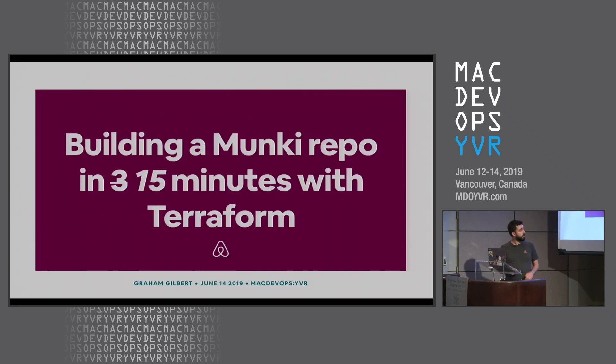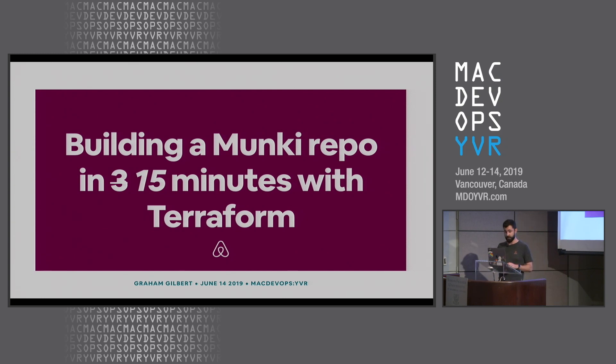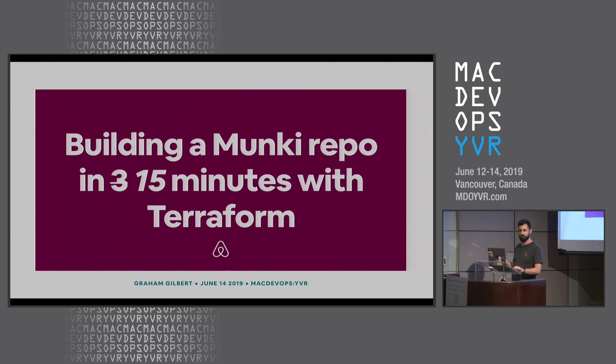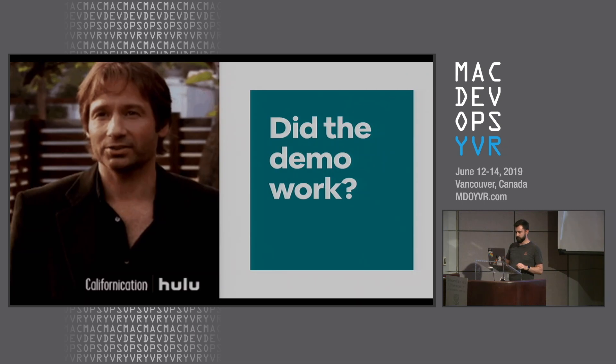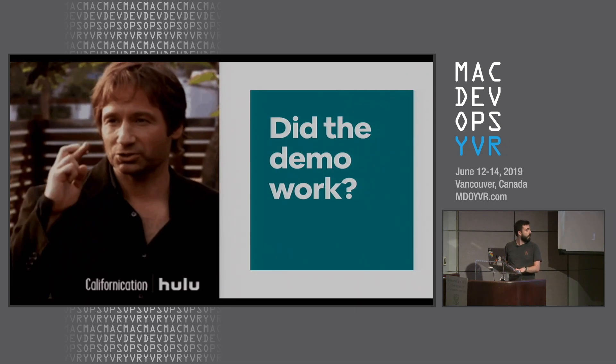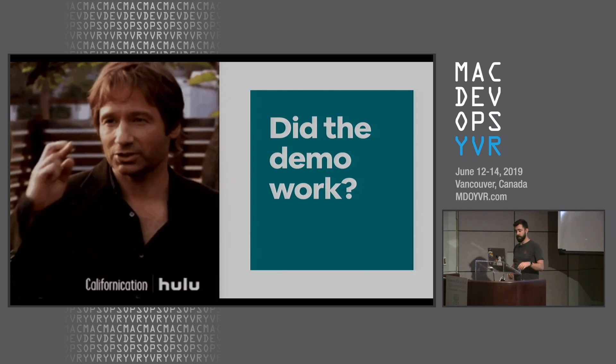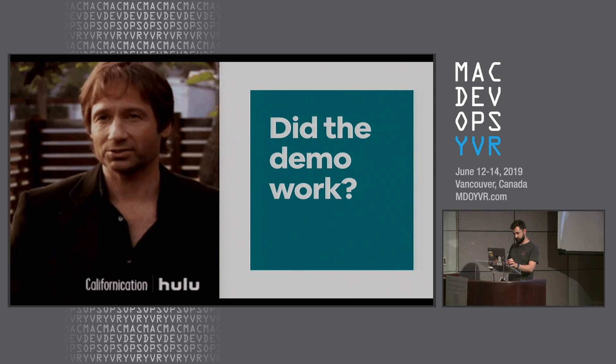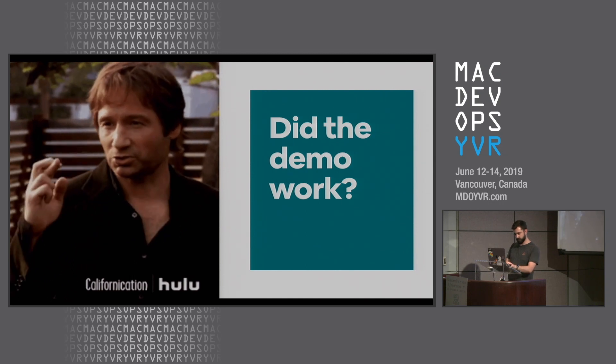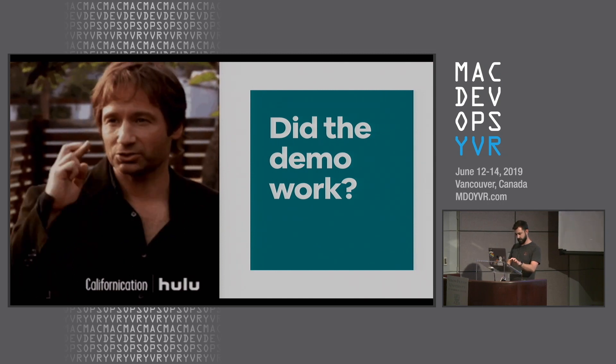But unfortunately, the title of this talk was a complete lie. It is impossible to stand this up in three minutes because CloudFront takes ages to do its thing all over the world. So I did a demo earlier which we can now have a look at. Let's hope it worked because I didn't actually check.